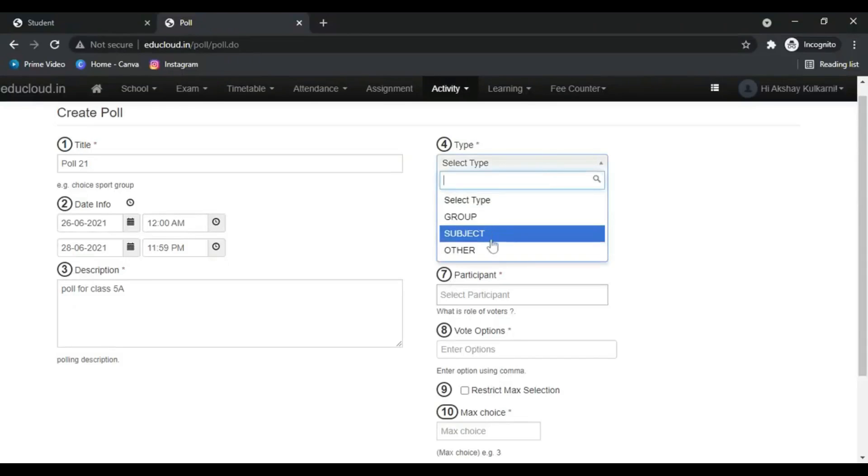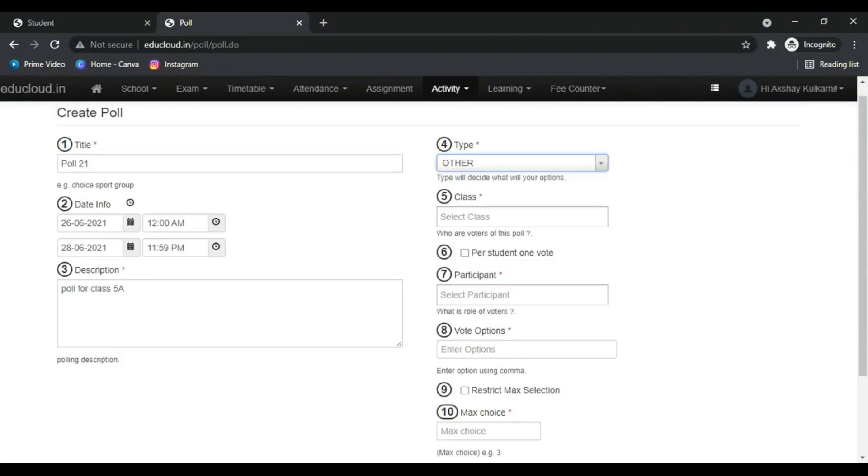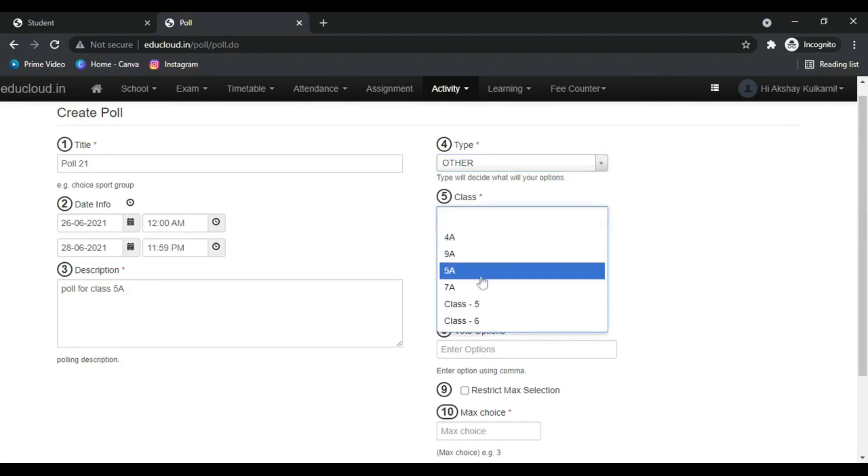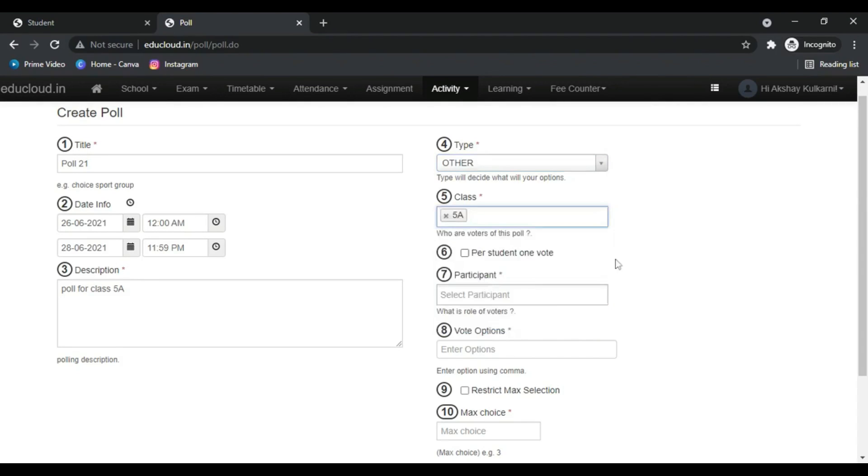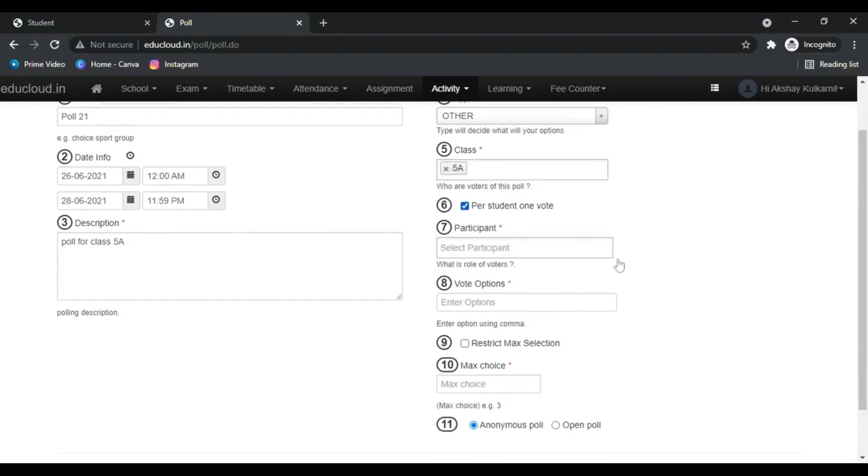Select the poll type. Now select the class for which the poll will be applicable.